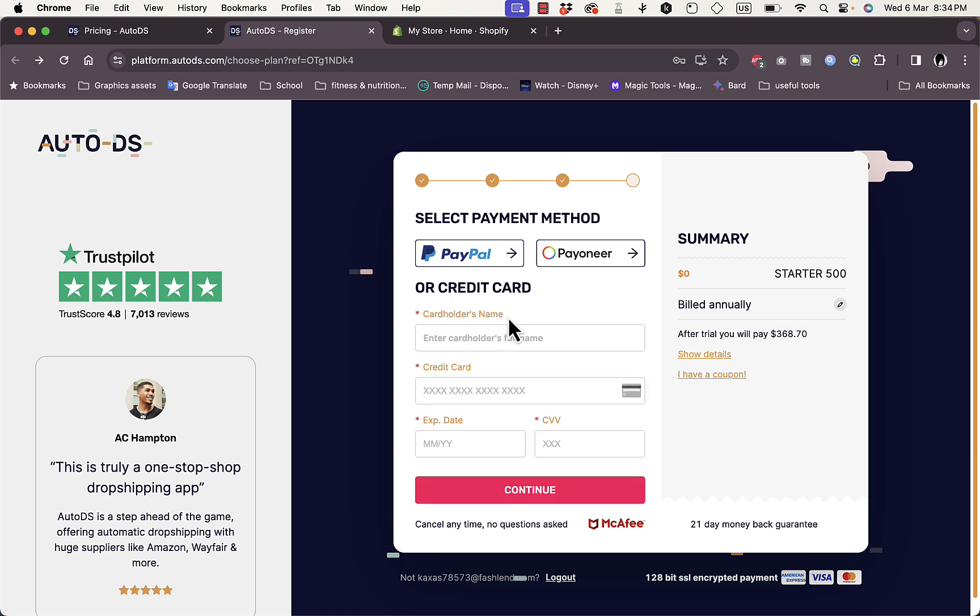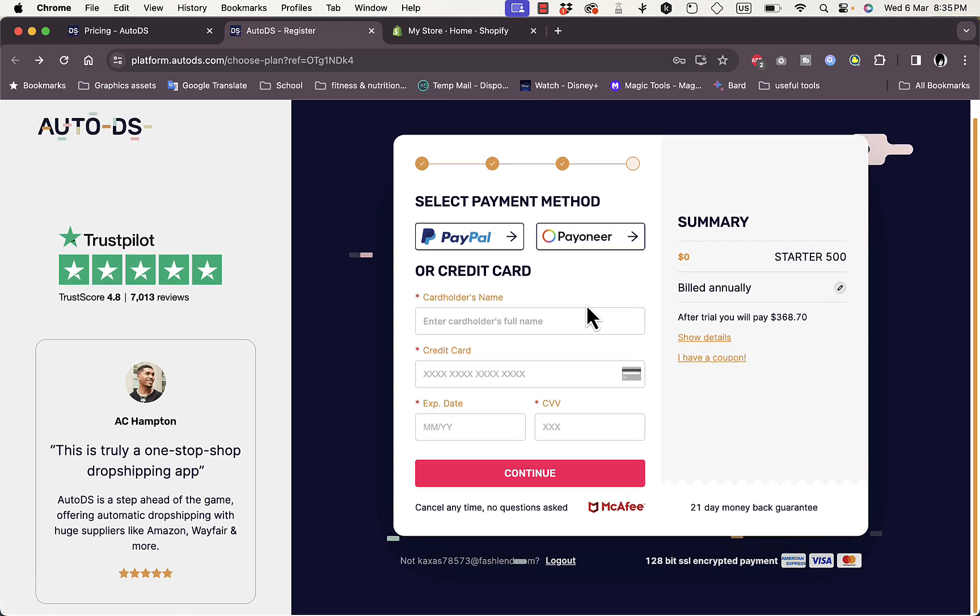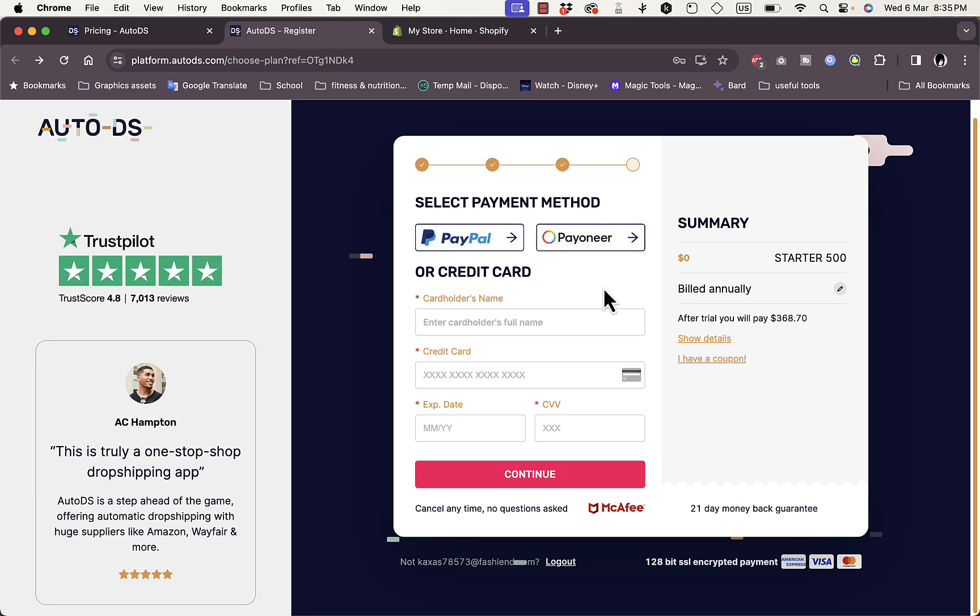Of course you do not have to pay anything right now, it's zero dollars for a free trial. However, once you finish the trial you'll be billed this amount as you chose the yearly plan. Of course you can switch to the monthly plan if you want to. You can also pay with PayPal or Payoneer. I'm going to select a payment method and then continue with the sign up process.